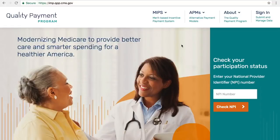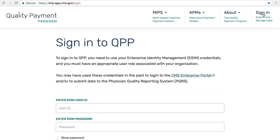This is the demo version of the qpp.cms.gov website. As of January 2, 2018, a login option became available on qpp.cms.gov. You enter the site by clicking on Sign In. The QPP Sign In screen highlights that we use the Enterprise Identity Management, or EIDM, user that you may have created for a previous program.